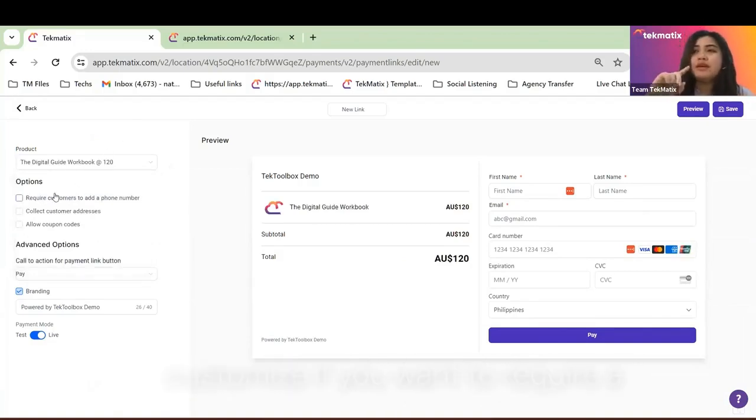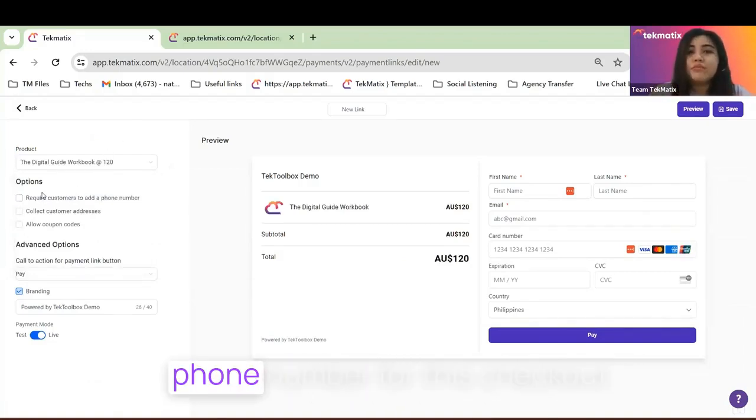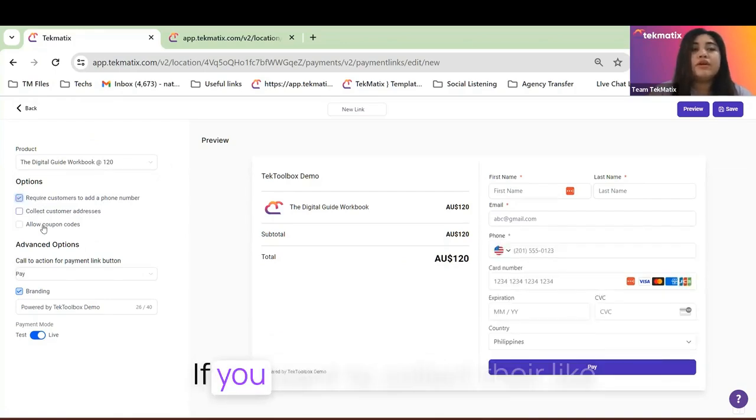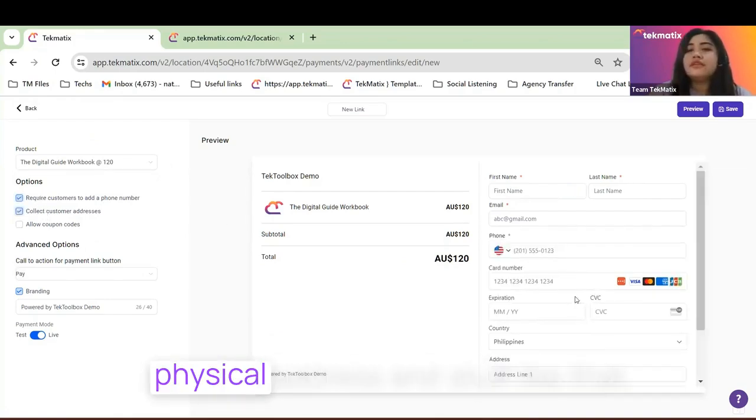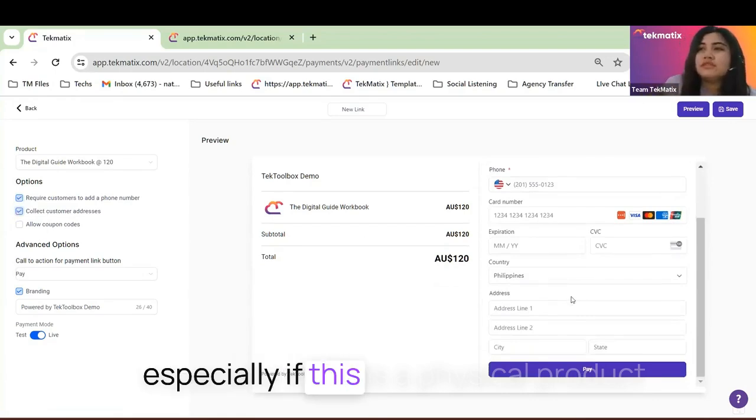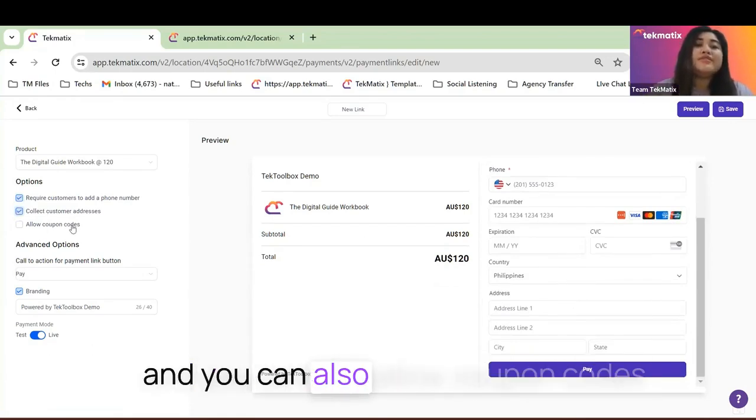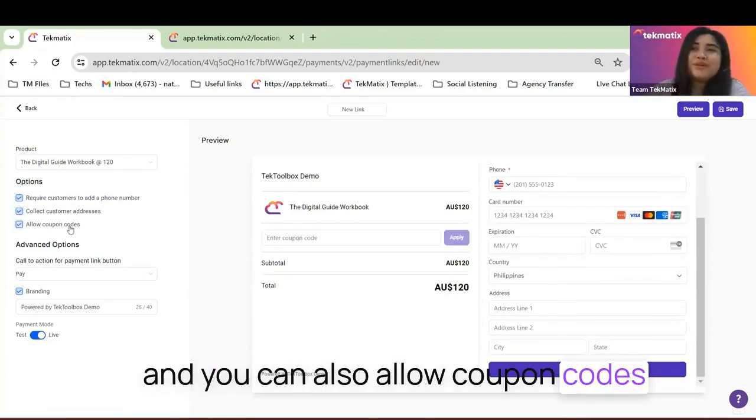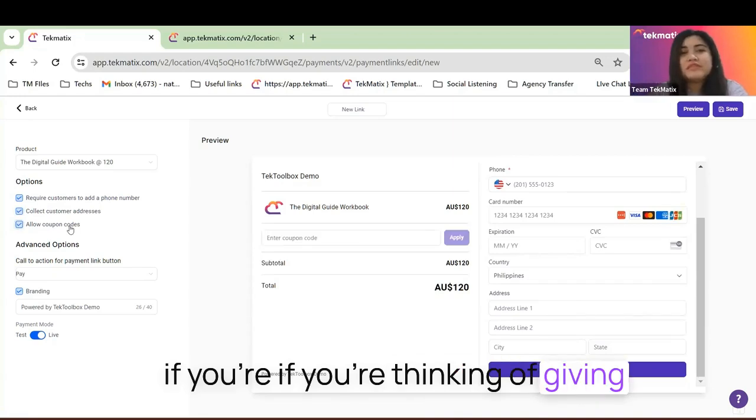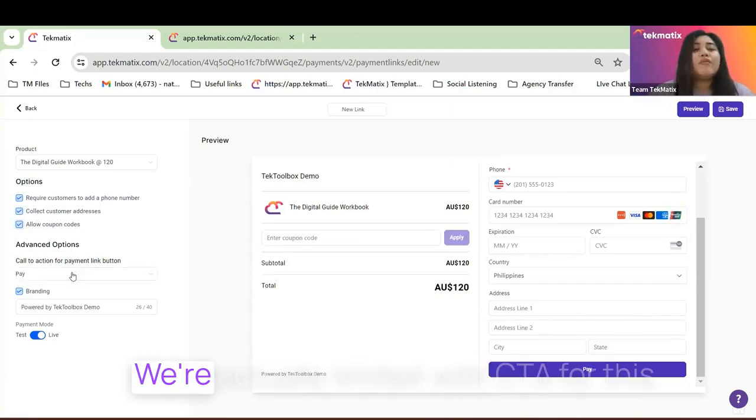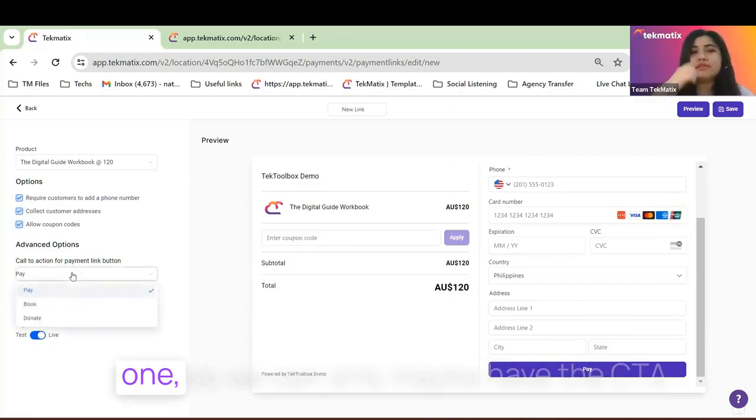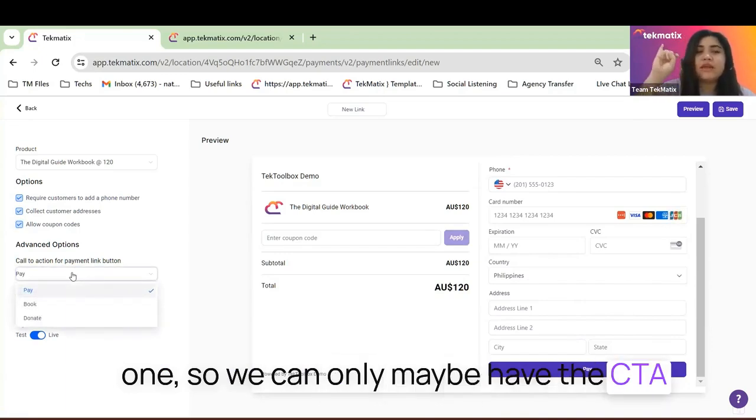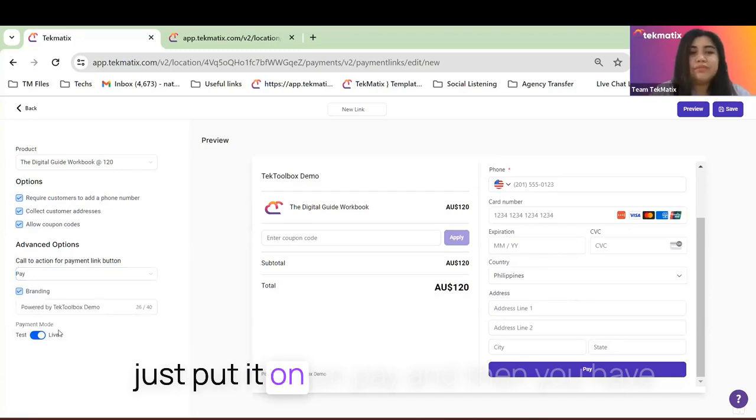And then from that, you have the option to customize if you want to require a phone number for this checkout, if you want to collect their physical address, especially if this is a physical product. And you can also allow coupon codes if you're thinking of giving some discounts. We're actually limited with CTA for this one. We can only have the CTA pay, book, or donate. But in my case, I'll just put it on Pay.